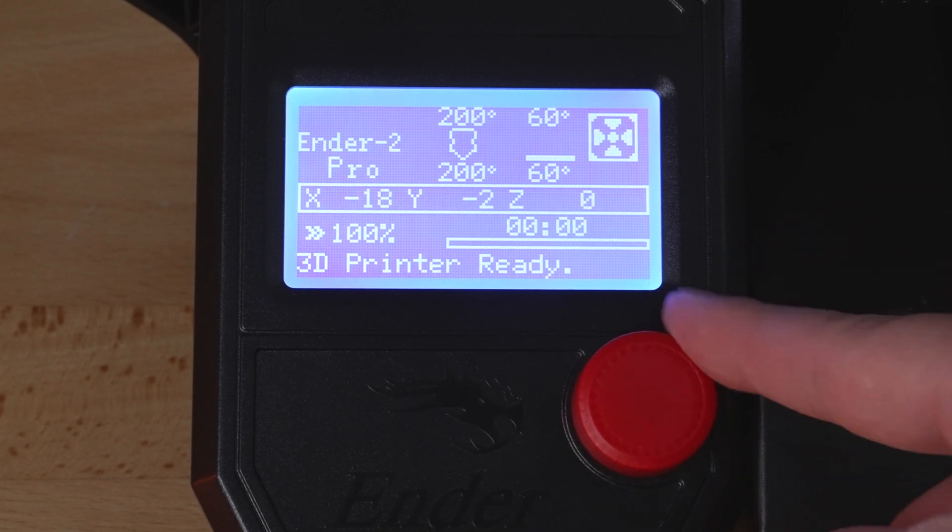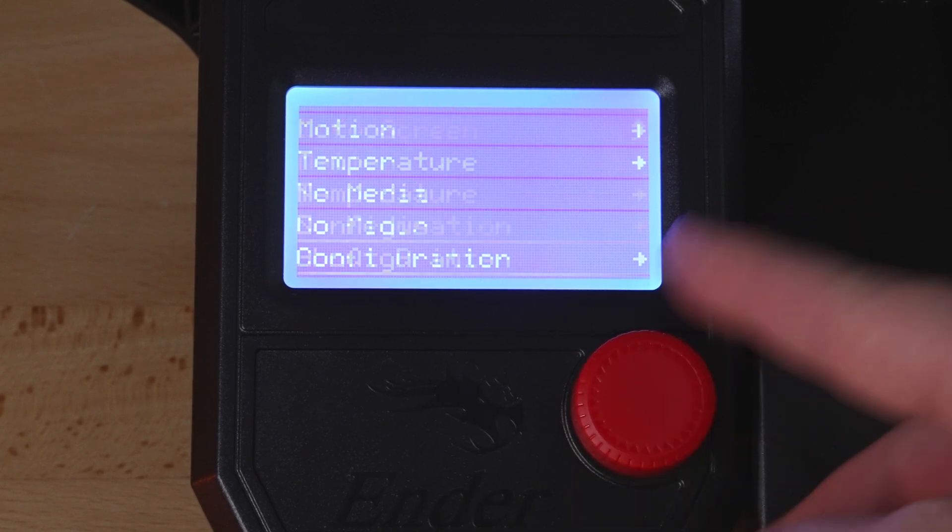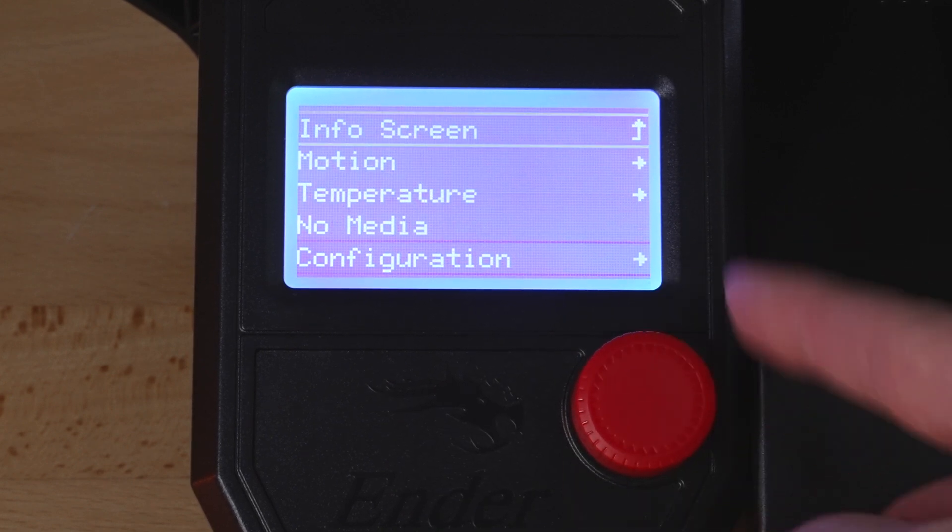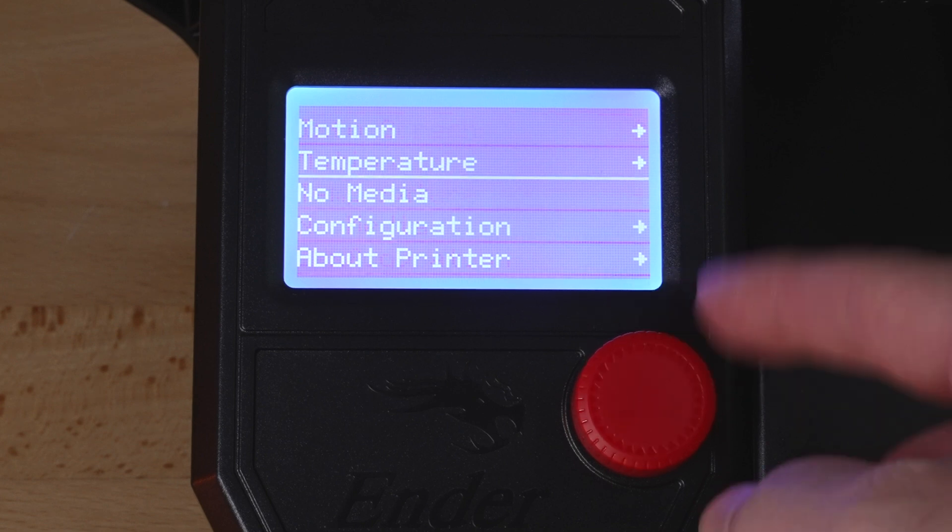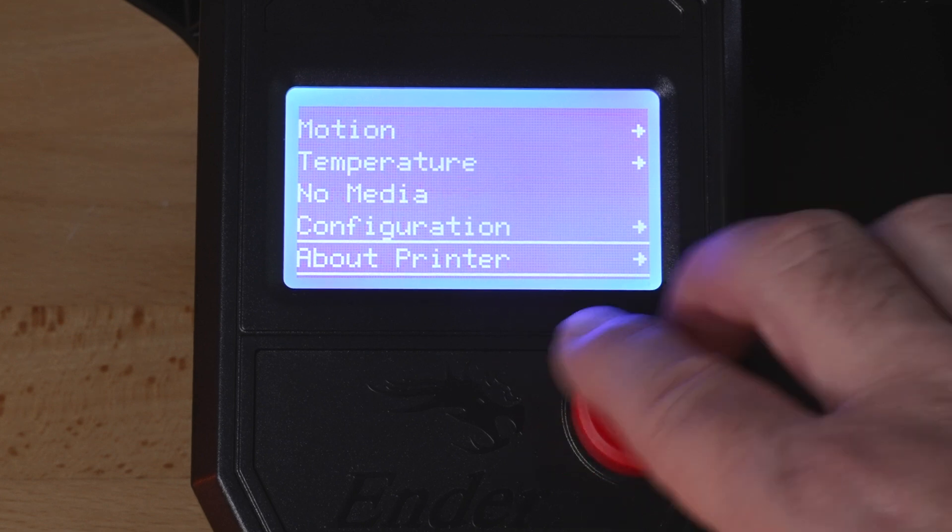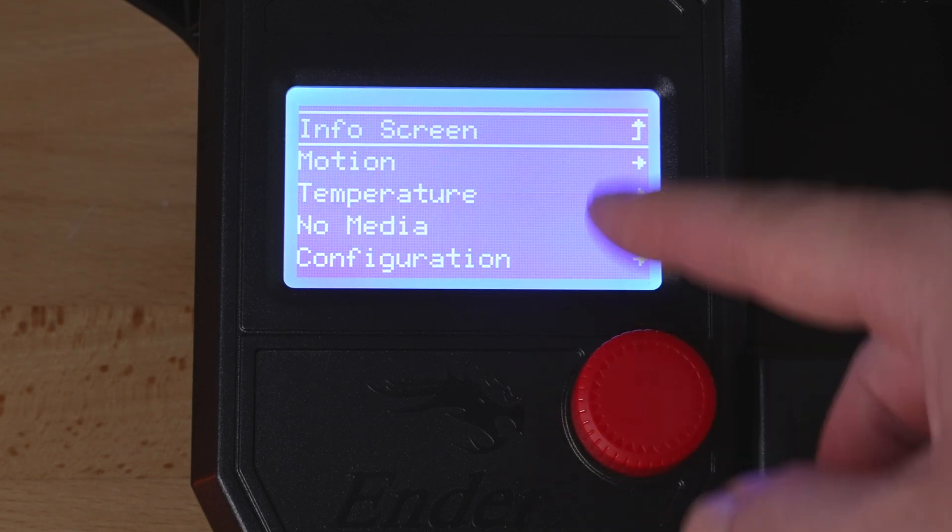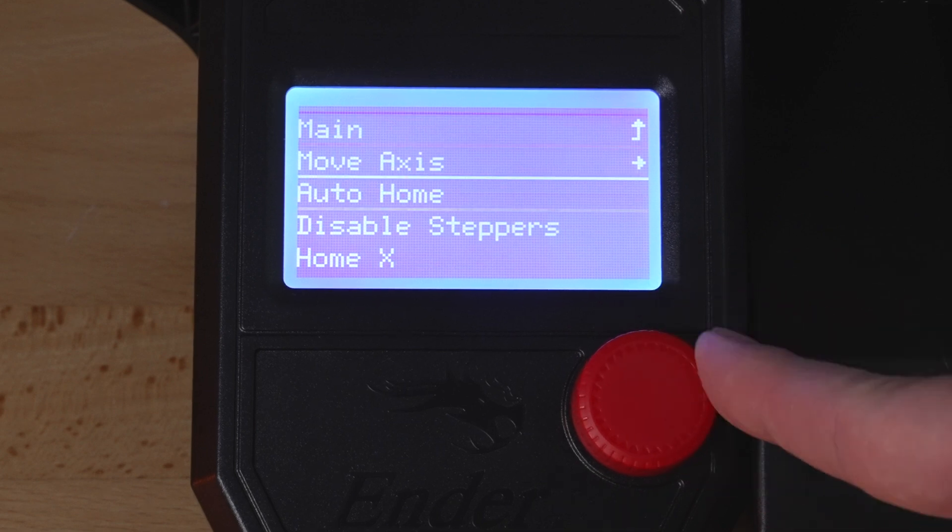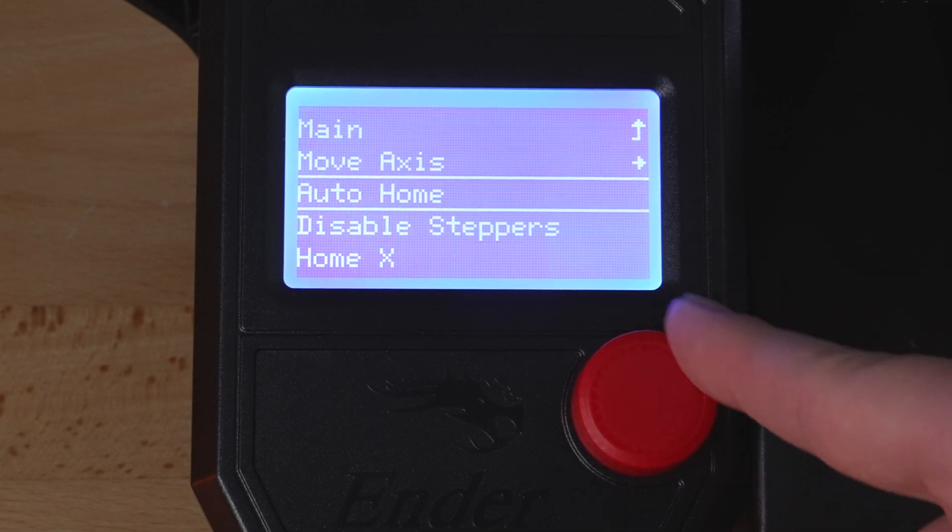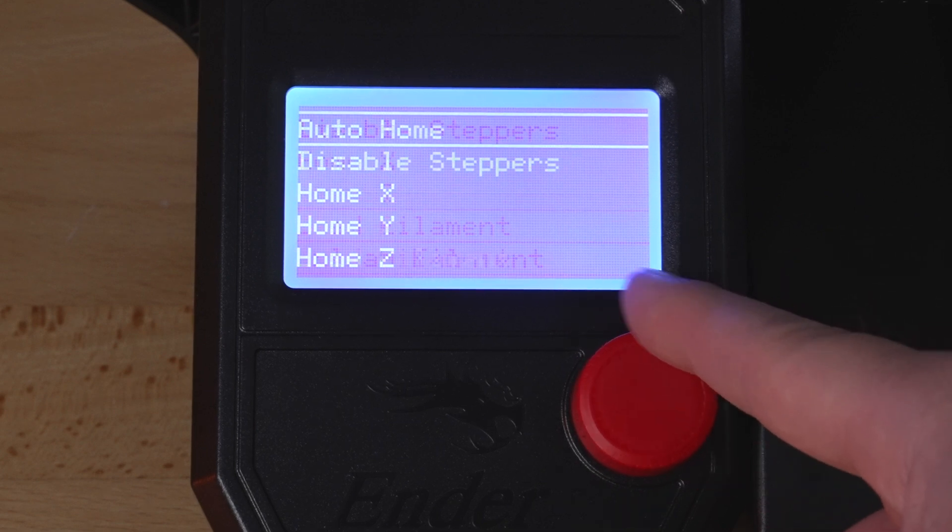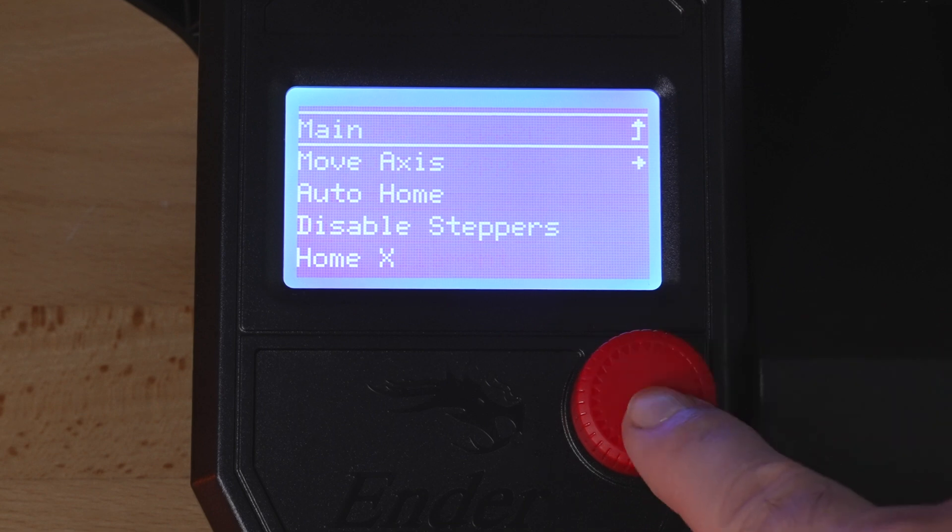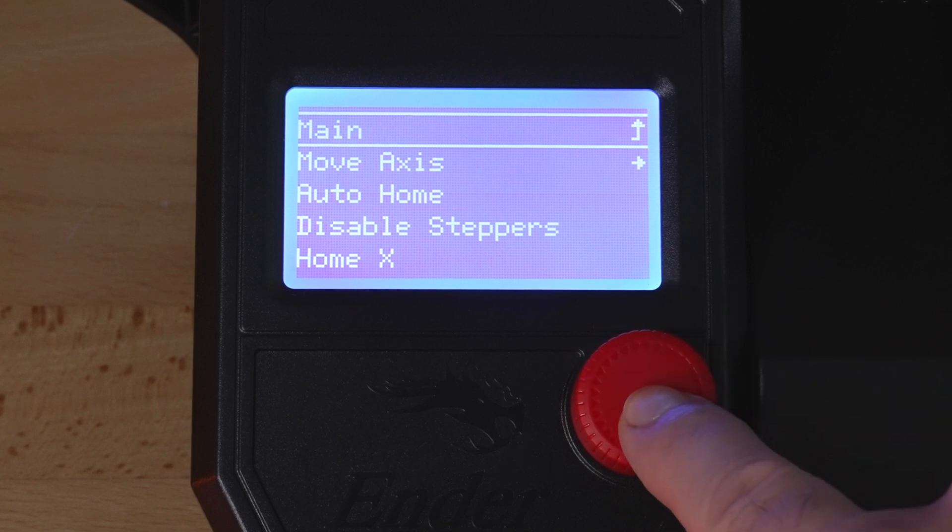This knob here, if you click on it, it goes to another menu and you can just scroll it to go through the different options. It's very responsive, no lag at all. The first thing here, we have motion. This is where you're going to do like auto home, disable steppers, and individually home. Basically all of your motor controls here.